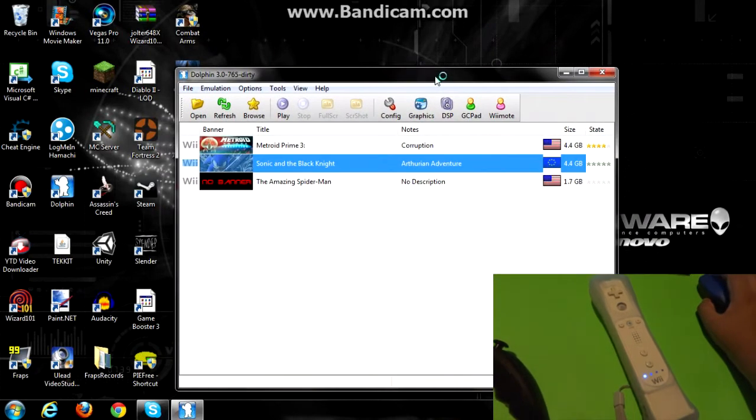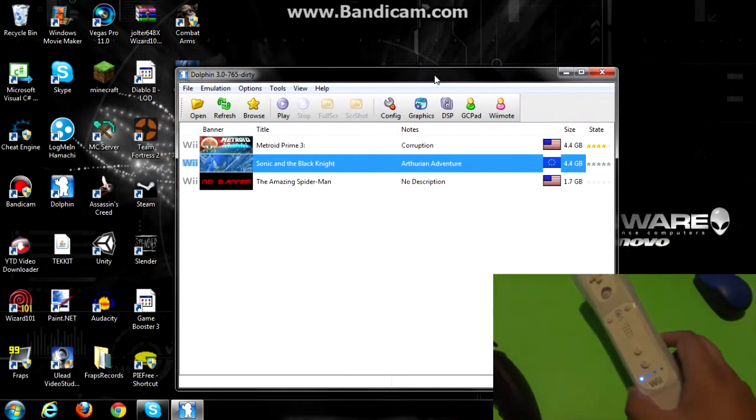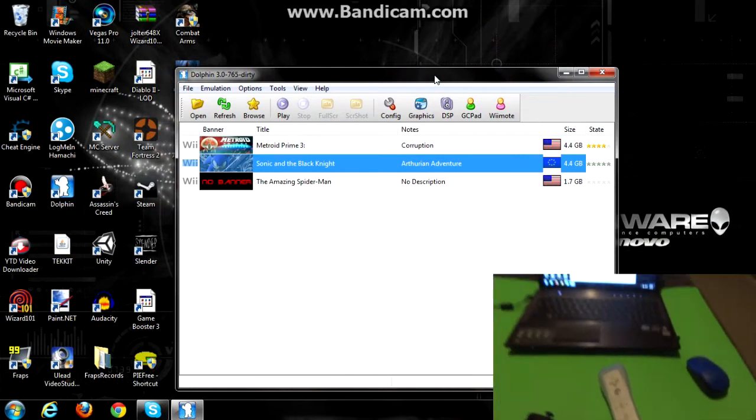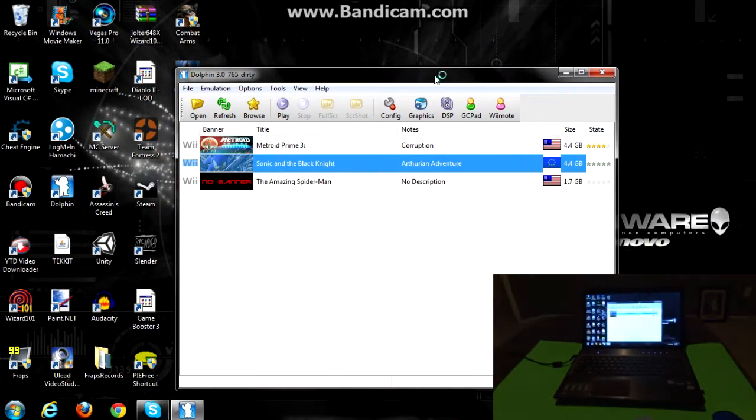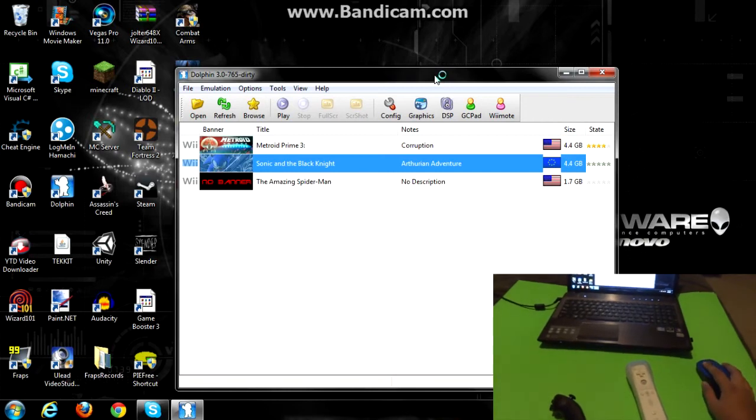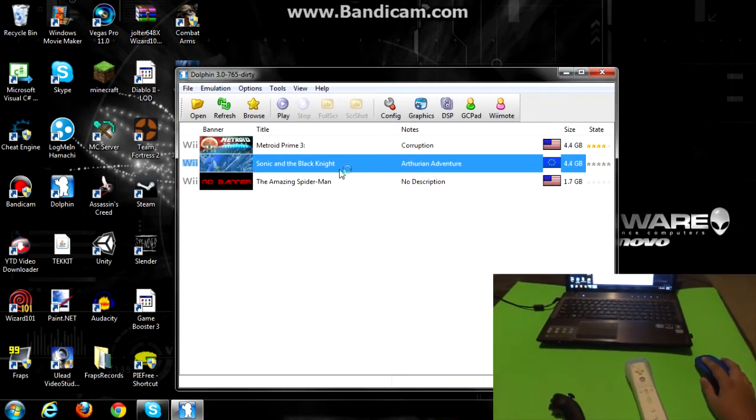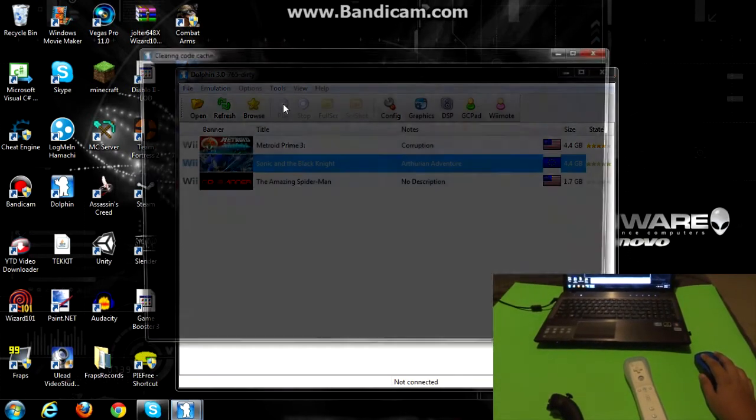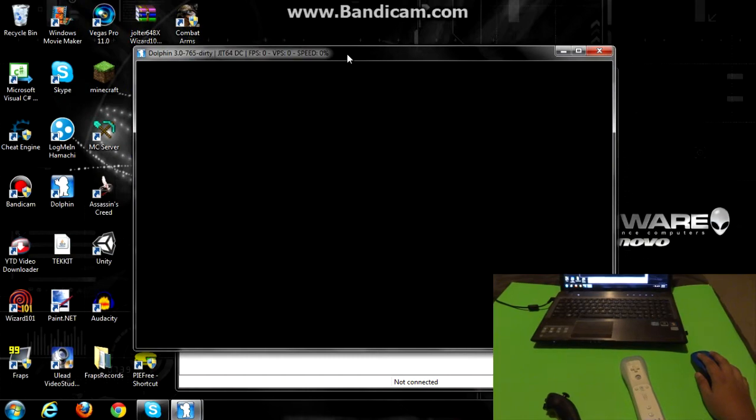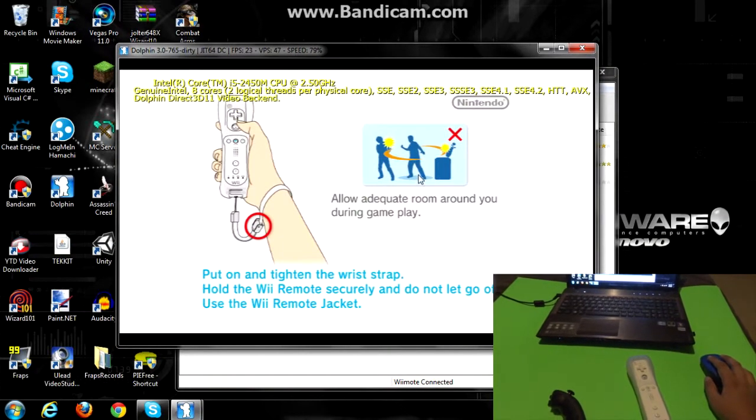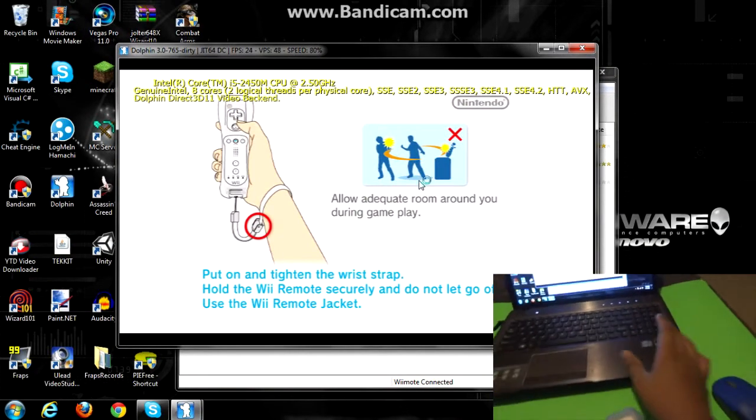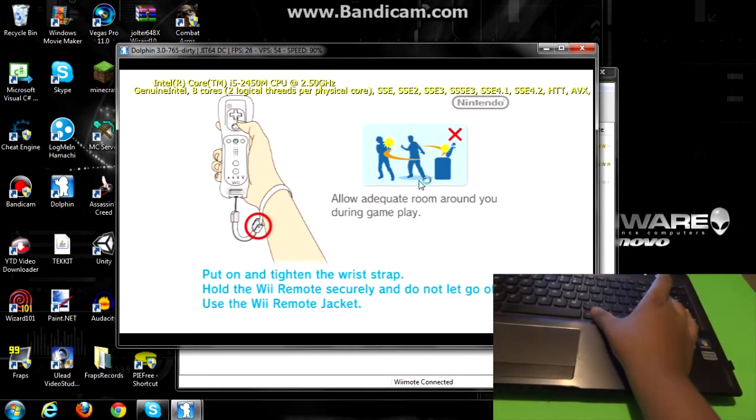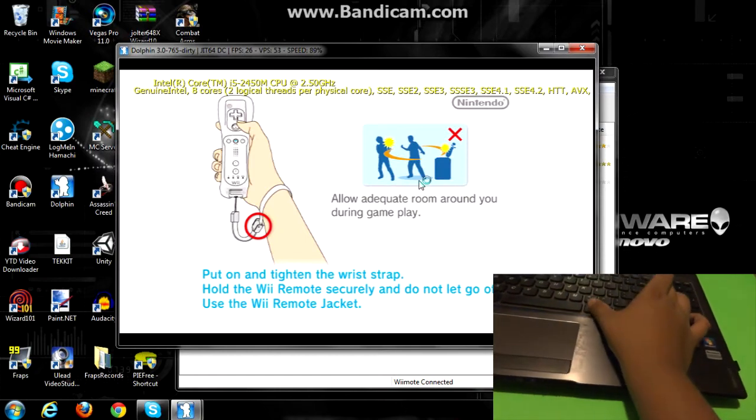So we're pretty much done with this part, so I'm just gonna show you guys that it actually works. So I'm gonna go ahead and click Sonic and the Black Knight, I'm gonna play it, right there, I'm gonna switch it to full screen here, with Alt and Enter, you can switch it to full screen.